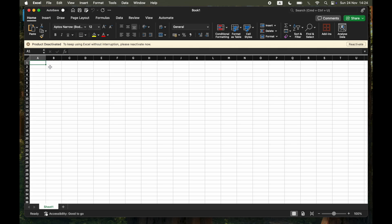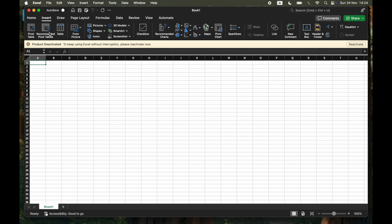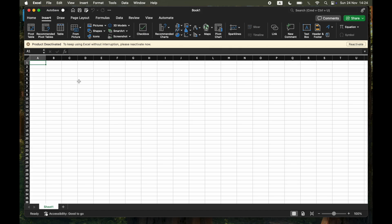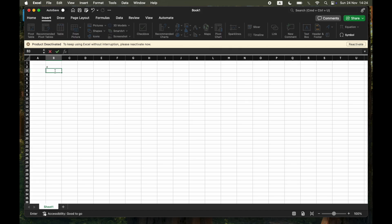What you want to do is go ahead and input whatever data you have. Potentially you might be able to copy and paste it in, or you can go ahead and input some data into the table. So I can just make a really simple one here — first A, B, C and then one, two, three.